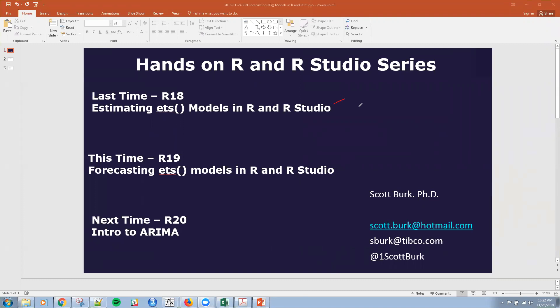Last time we covered a very powerful function, the ETS function, and this is all part of exponential smoothing within R. This time we're going to talk about forecasting, and next time we'll be talking about an introduction into ARIMA.